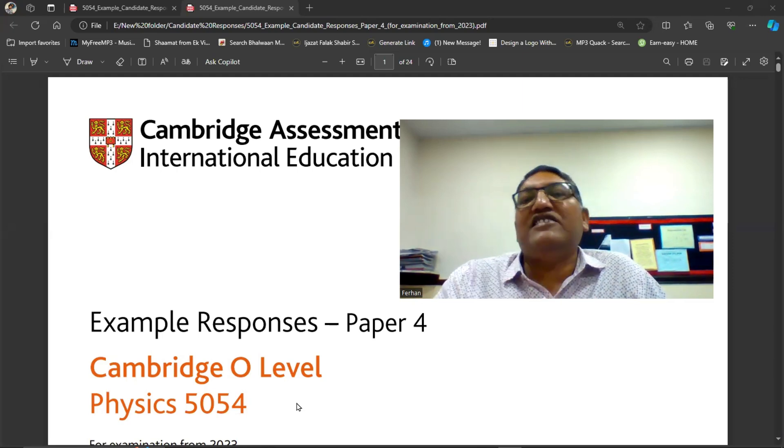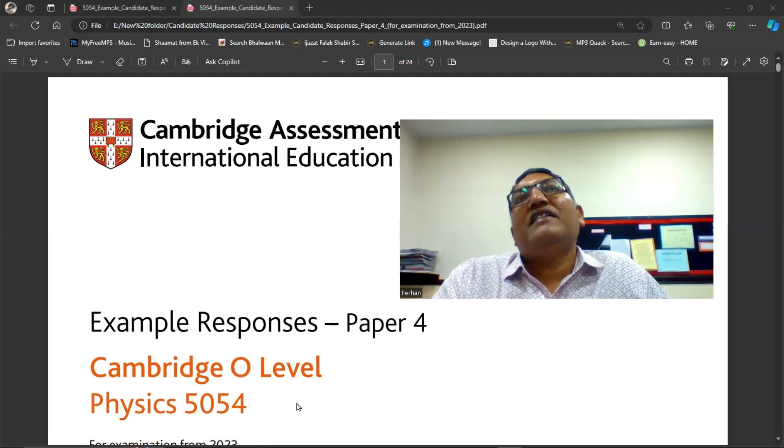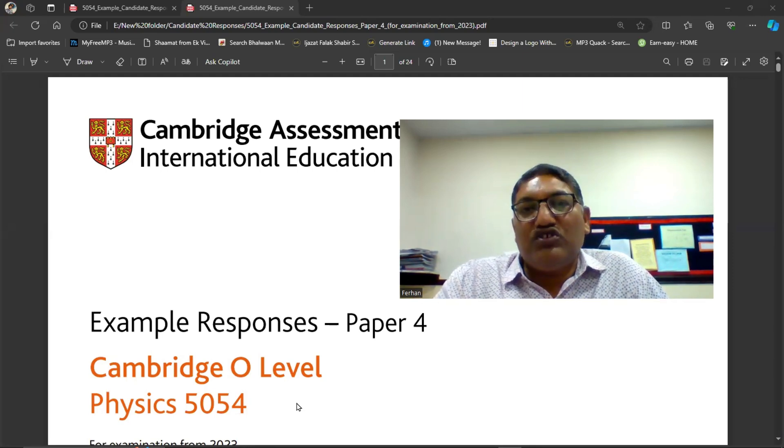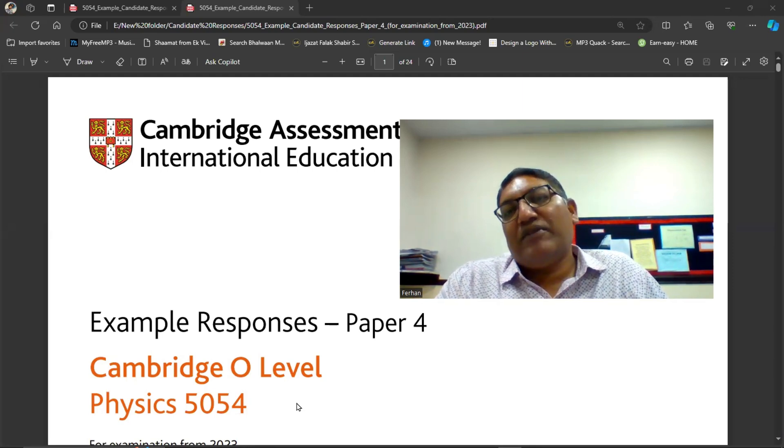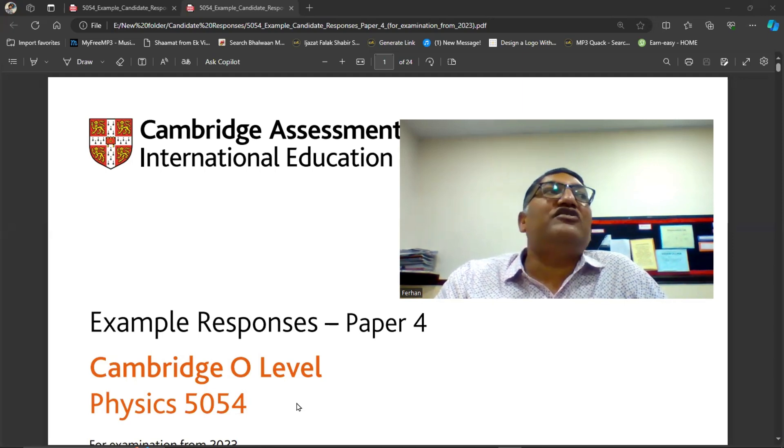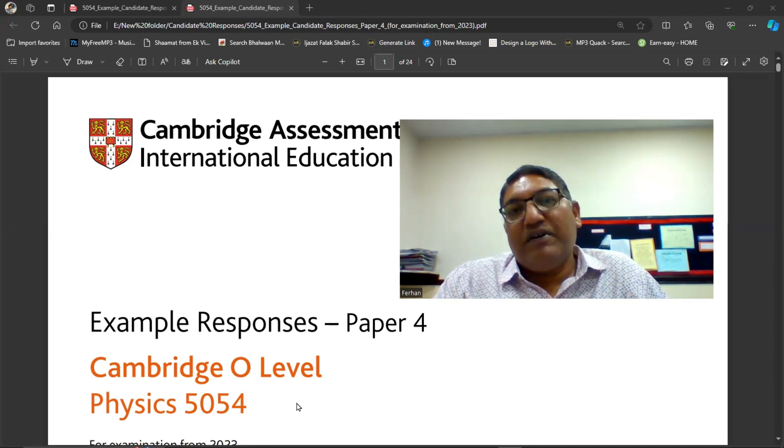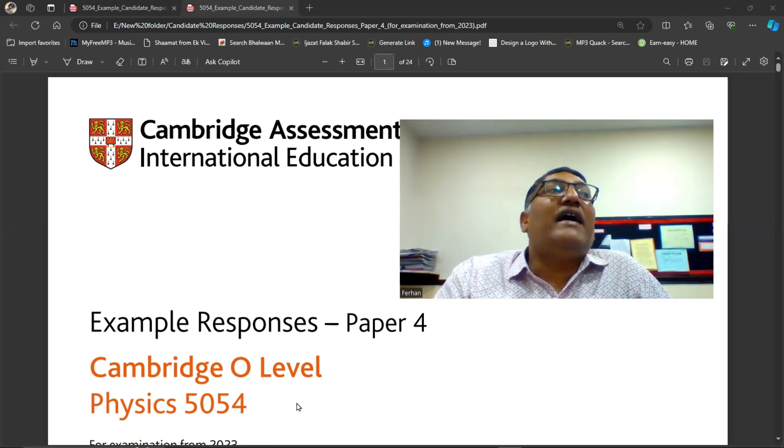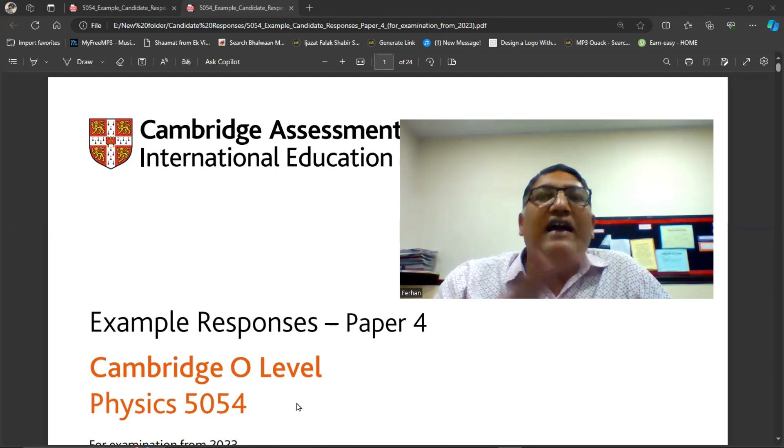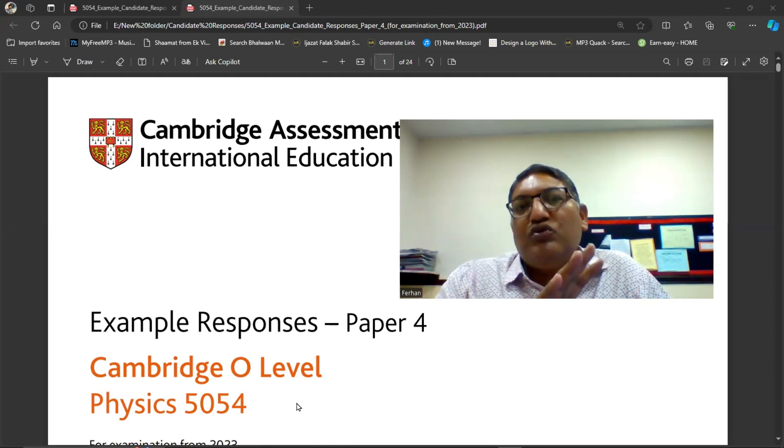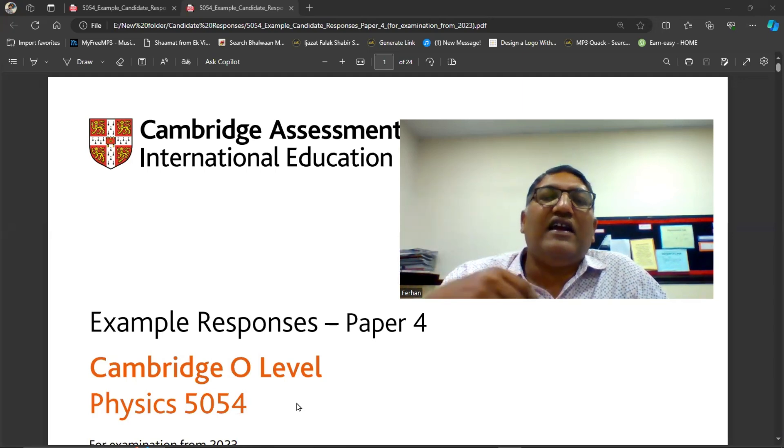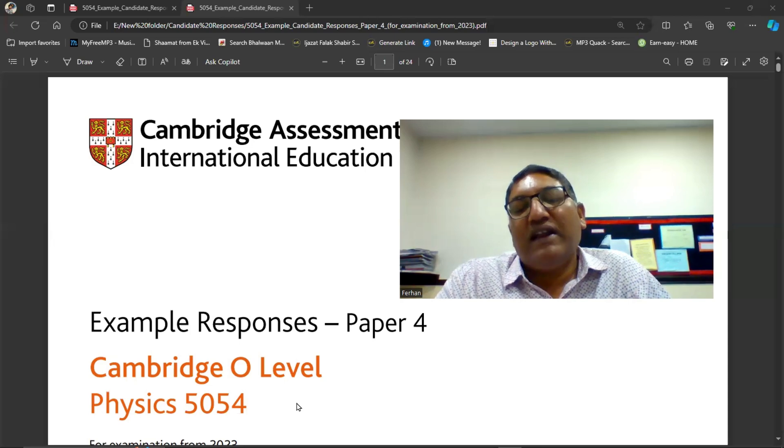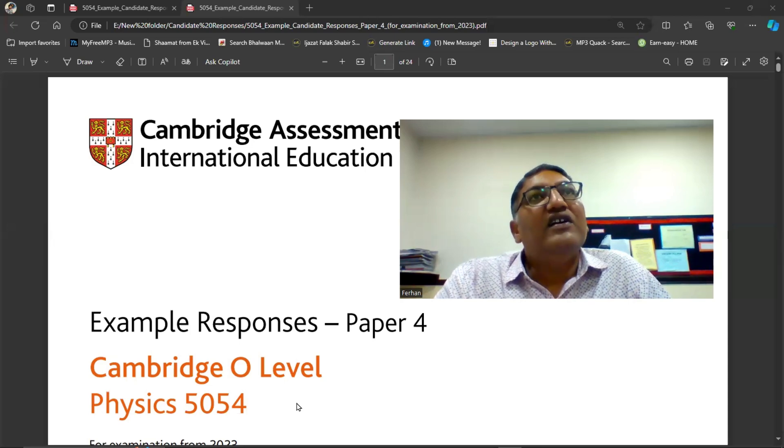What happens in this file is that in 2022 the students who attempted that paper, Cambridge checked that paper and they give this report and they have shown you how somebody gets A, how somebody gets B, how somebody gets C.